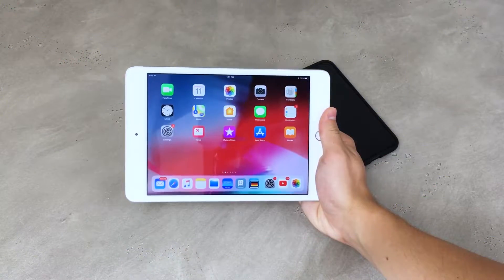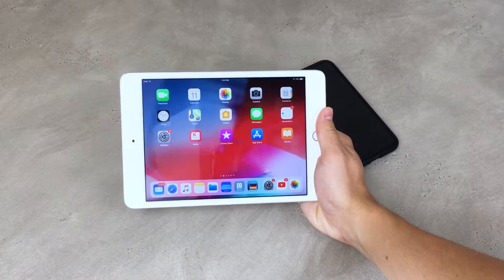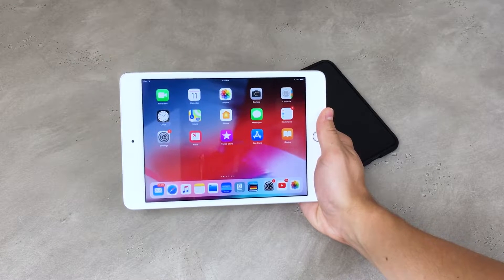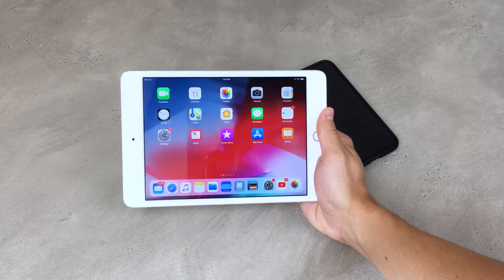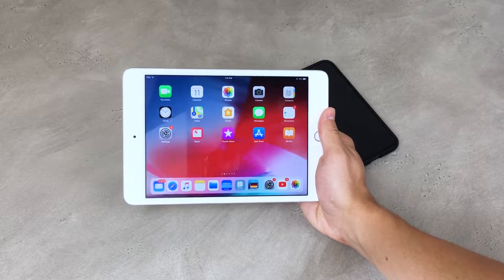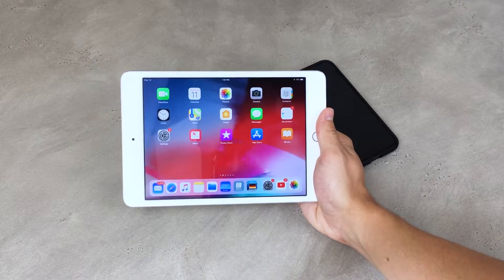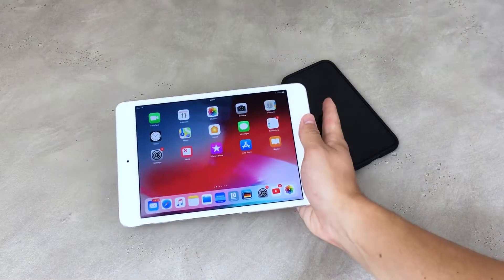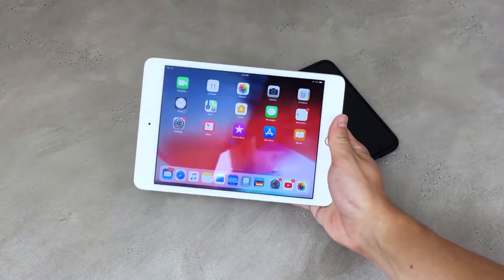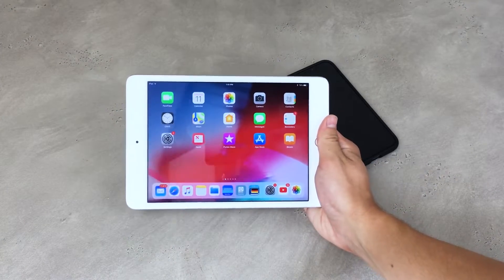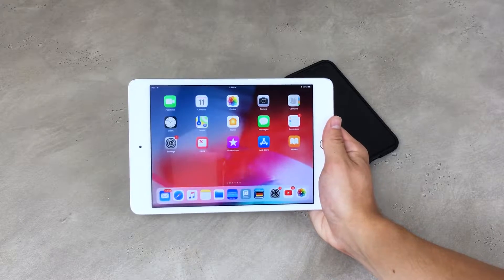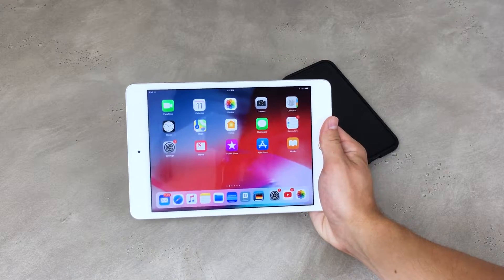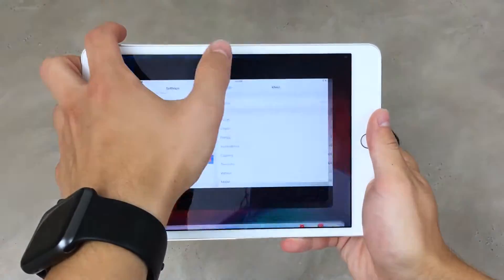Right now, the first thing I would like to show you is the storage, because I'm really excited about this part. When I made this test on the iPhone, the results were absolutely astonishing — I got back so much storage. Hopefully it's gonna be the same on the iPad, because on this iPhone X, which is a 64GB model, I gained more than 1GB. And this is a 16GB iPad, so let's see what's gonna happen.